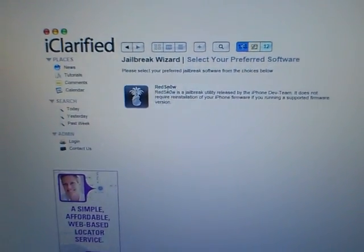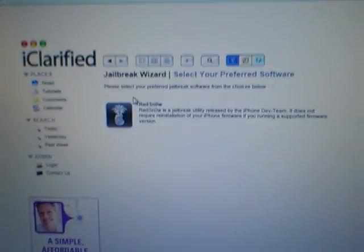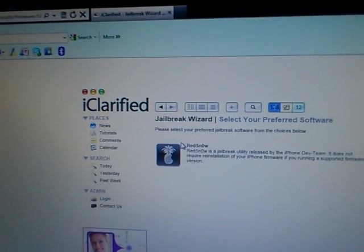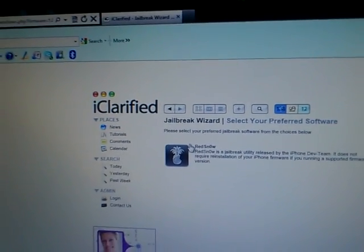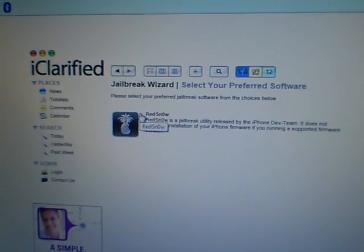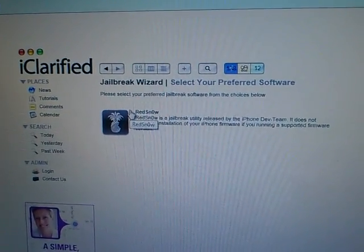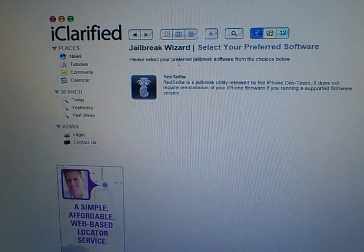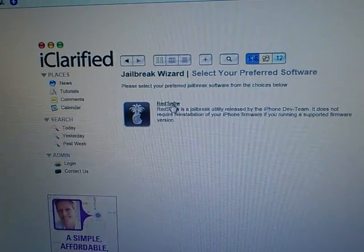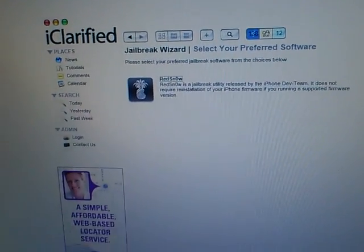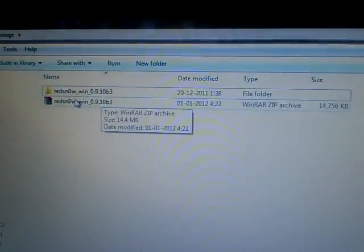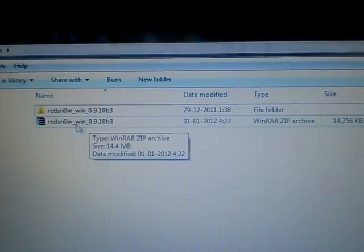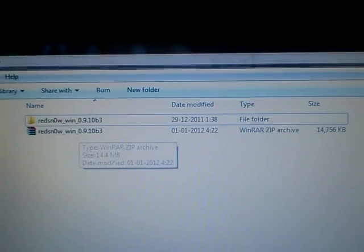It's available on the site iClarified.com and several other sites too, but I find this one pretty easy. I'll give you a link down below so you can find it easily. You just go here, click here and download it. Then you get a zip file, you extract it and run it.